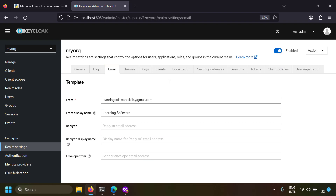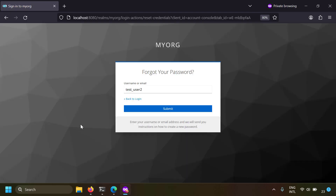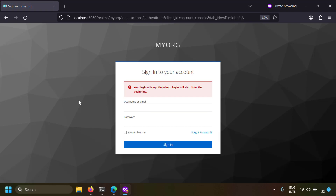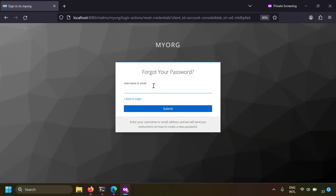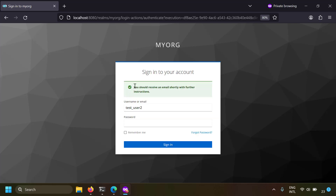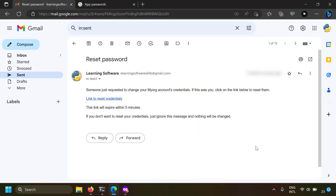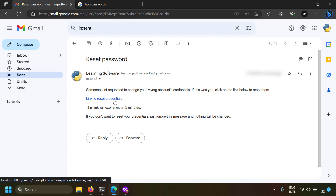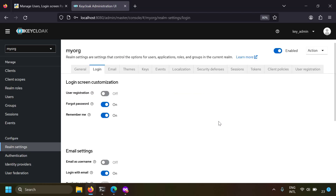Now that I have configured my email server, let's test the forgot password flow. I'll submit my username - the first attempt timed out, so let's try again. Submitting my username, and now it's telling that an email has been sent. An email with a link will be sent to the user, and if they click the link they can reset their password. That's how easily you can customize the user's login screen.